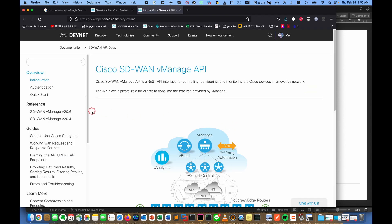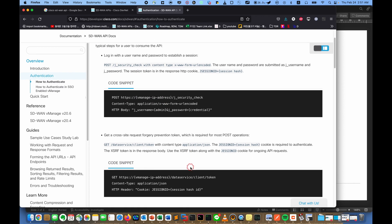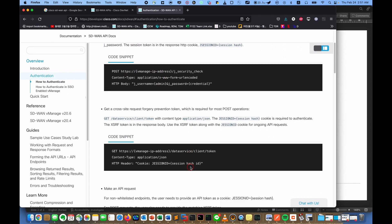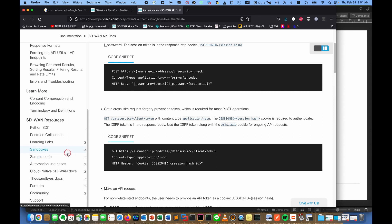This documentation supplies main things, especially about authentication. The authentication is a little bit different. It needs like a cookie and a token, so it's a kind of two-step authentication. And one thing very nice is it supplies the Postman collections.